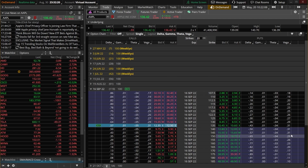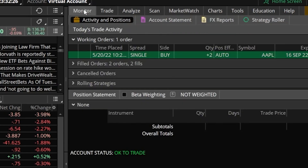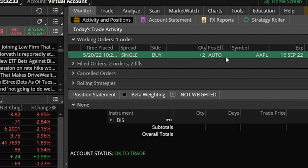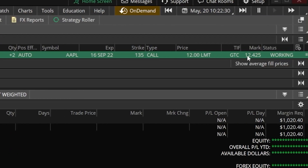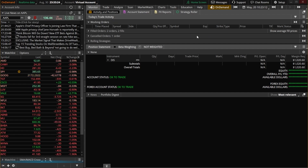Now that the order is placed and working, we can check on it by coming up to the upper left-hand corner and selecting the monitor page. In the working orders section, we can see our order to buy two contracts of the Apple 135 calls. Remember, we said we only want to buy it if it drops down to $12 and currently it's $12.42, which is why we haven't bought it yet. If we wanted to cancel or edit this order, we would right-click on the order ticket on the green line, then hit cancel order to cancel it outright or cancel/replace to edit it. I'll go ahead and hit cancel order so the order is no longer working.